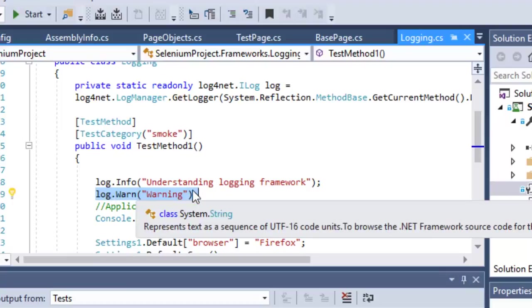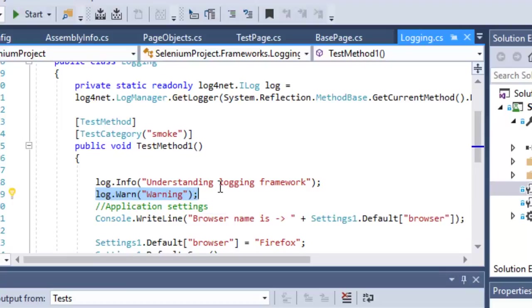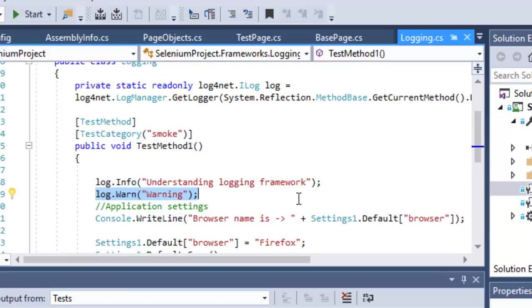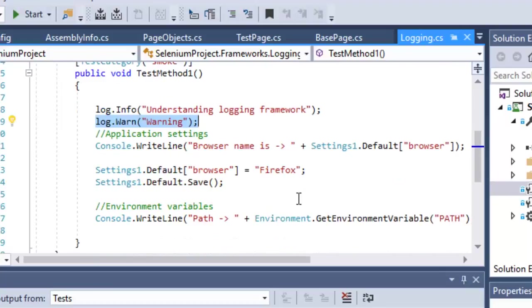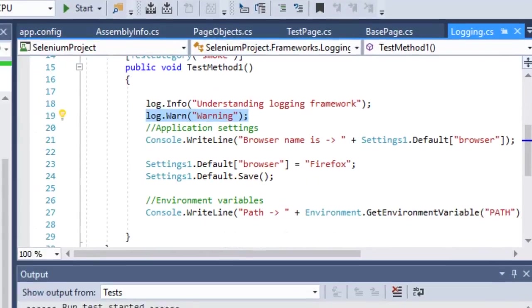In troubleshooting, it will be easy to understand what the problem is. Now if you run this particular code, it will print these log messages in the console log.